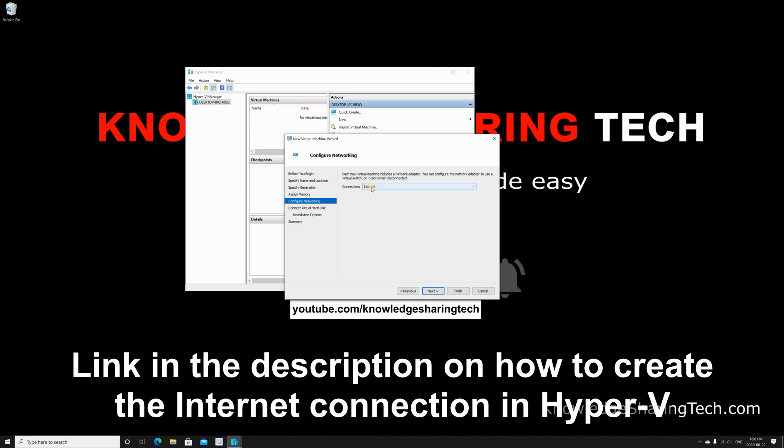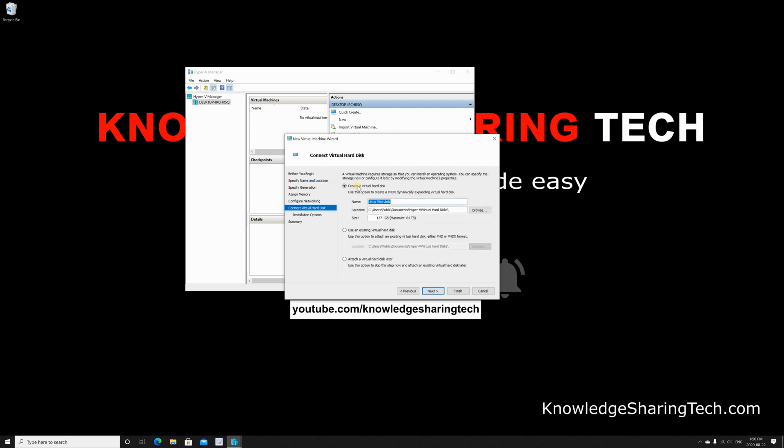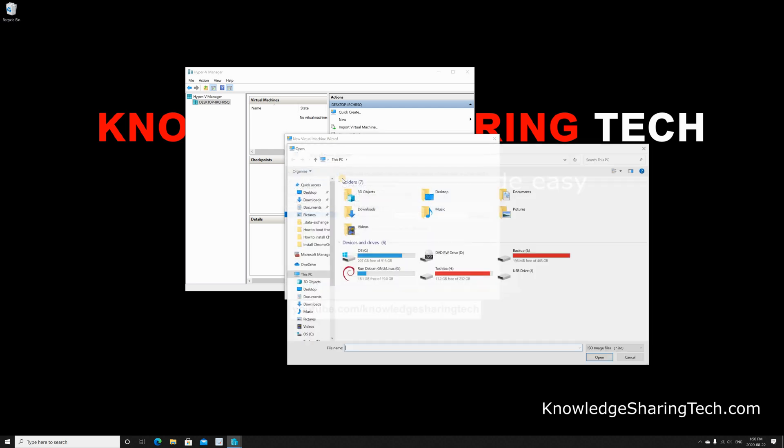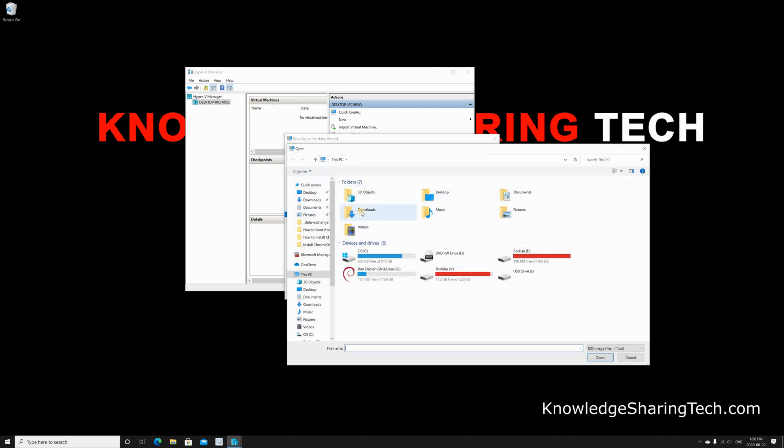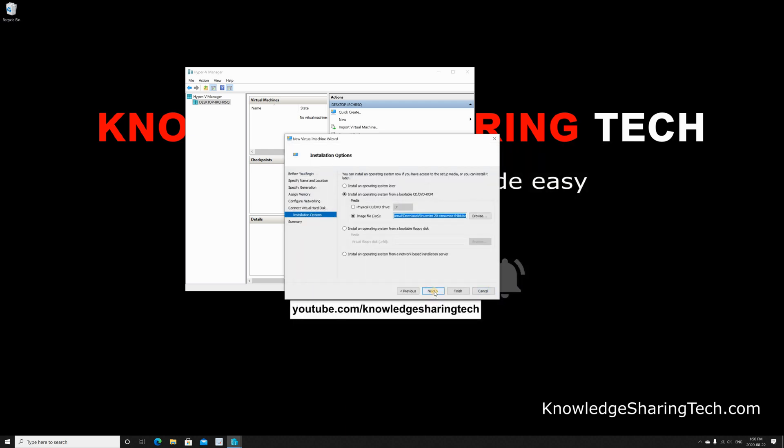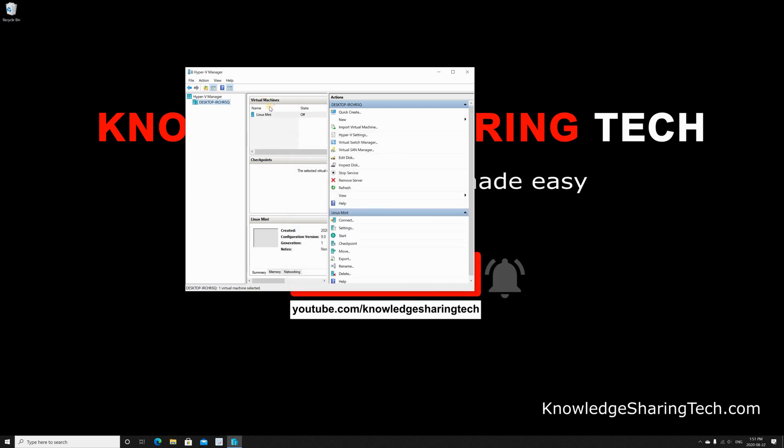And the virtual hard disk—I'm gonna keep it as it is, Linux Mint, but I don't need 127 GB, so I'm gonna give it only 40 GB. Click on Next. Installation options—here we are going to select the ISO file that we just downloaded. I'm gonna click on Install an Operating System and click Image File, and browse to the download folder where you downloaded the ISO image of Linux Mint. Choose it and click on Open, and then click on Next, and now click on Finish.